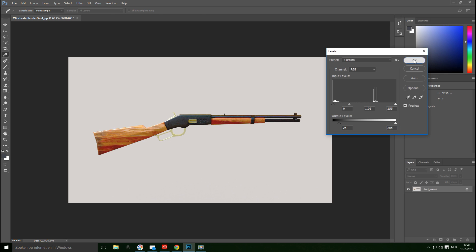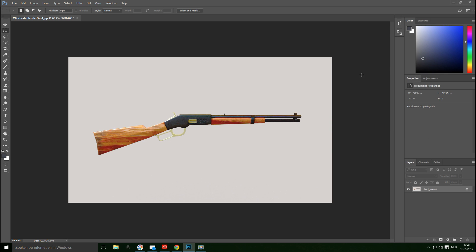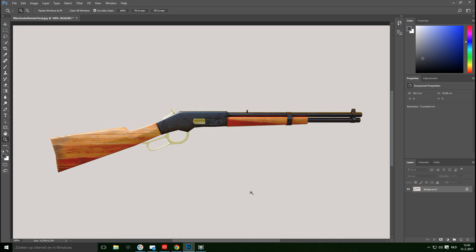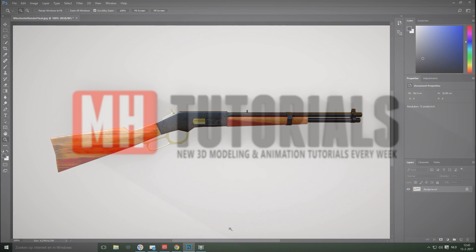And this is it, guys — this is our Winchester rifle. Hopefully you enjoyed the tutorial. If you have any questions, as always let me know. Don't forget to hit the like and subscribe button, and hope to see you again. Bye!